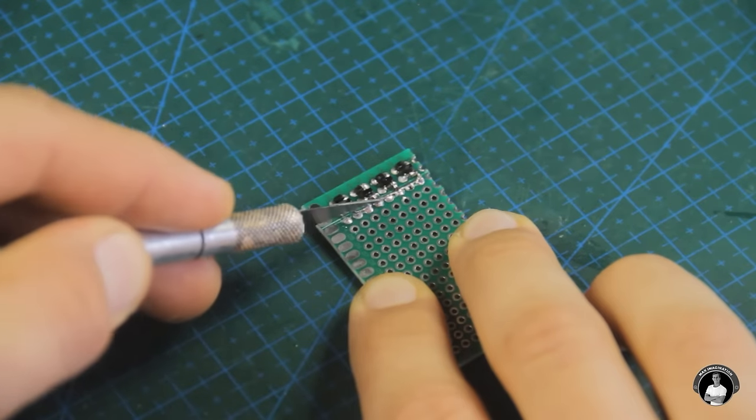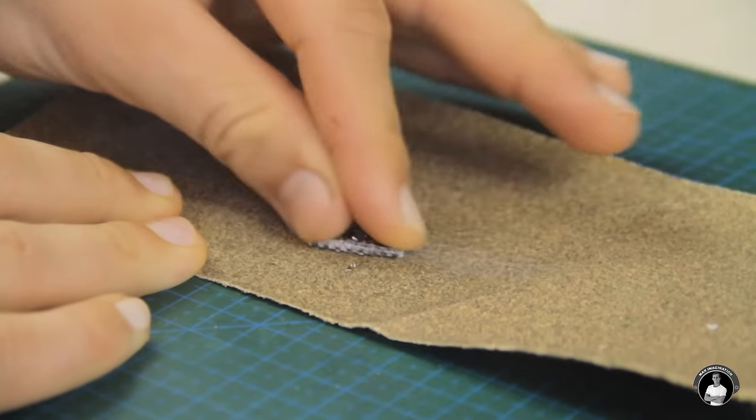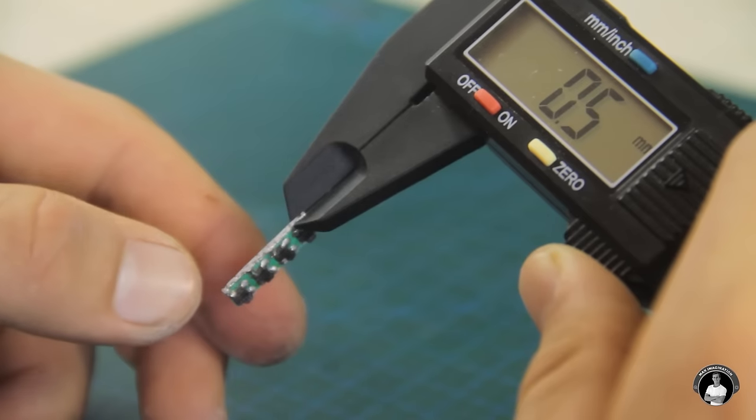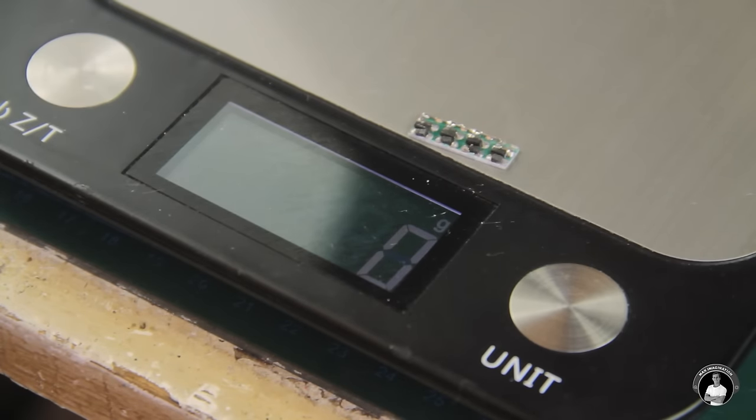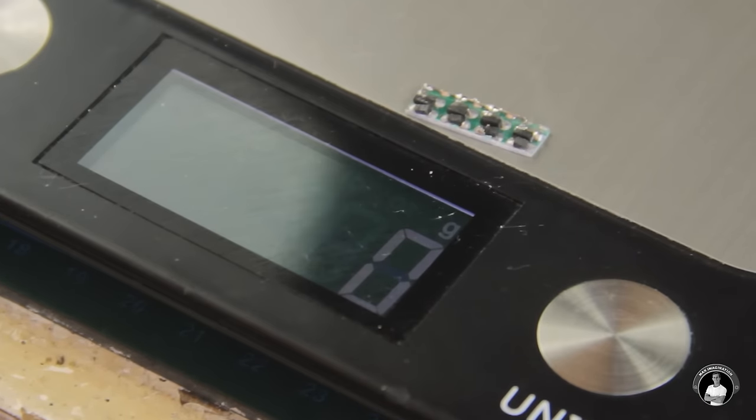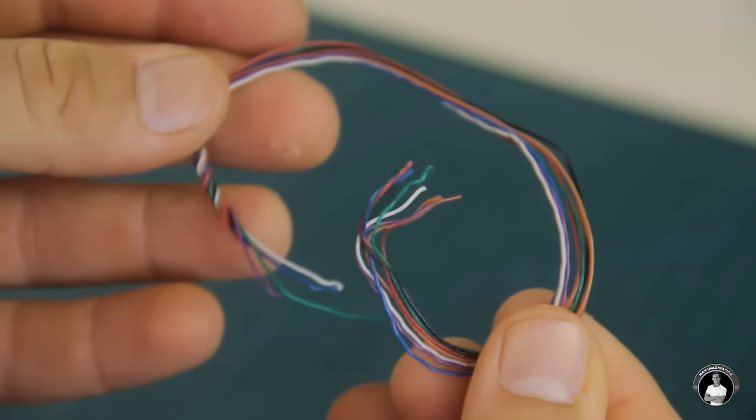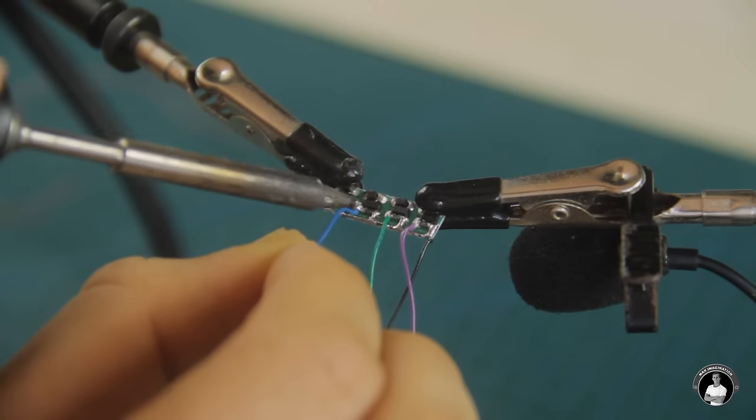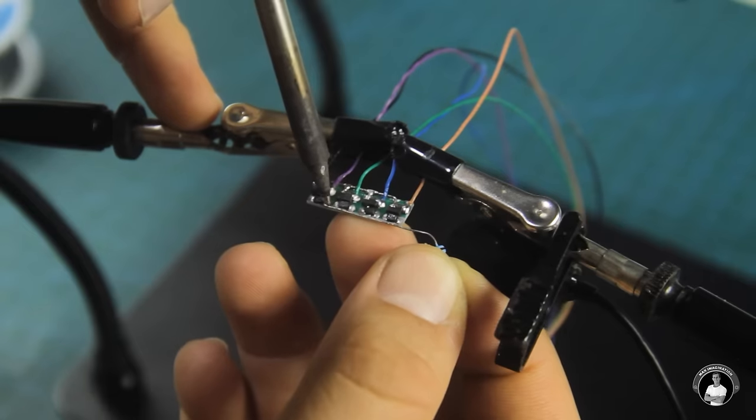Let's cut, clip, and sand the little board to reduce its weight and size. It doesn't even weigh a single gram. Nice! Now let's hook up some signal wires and create that power line for each transistor that I mentioned earlier.